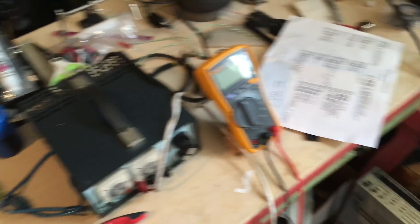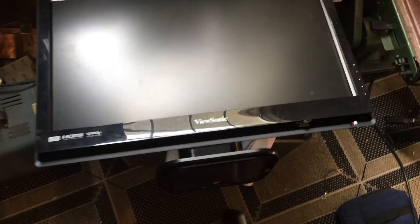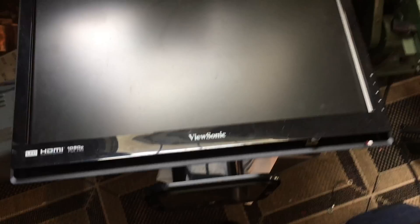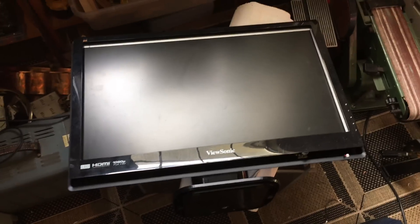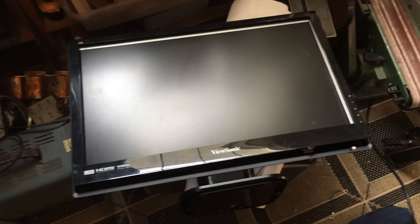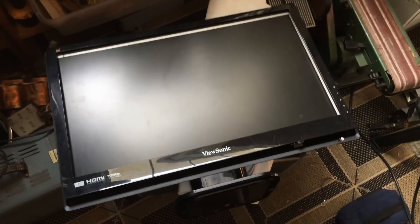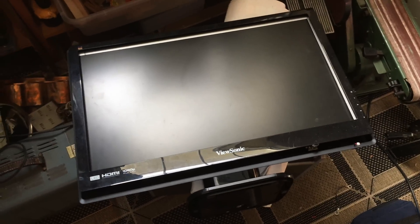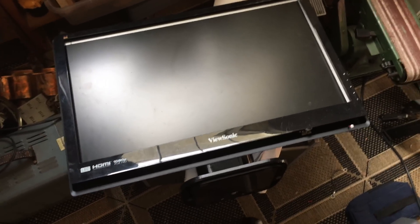I was given this ViewSonic HDMI LCD screen. It used to be an old monitor until it stopped working.